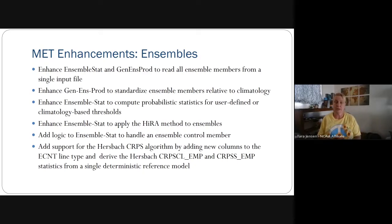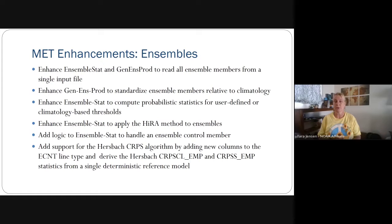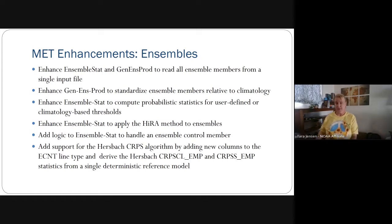Ensemble stat was also enhanced to handle ensemble control members and to compute the Hersbach CRPS algorithm, and to compute CRPSS using the empirical method for the climatology.